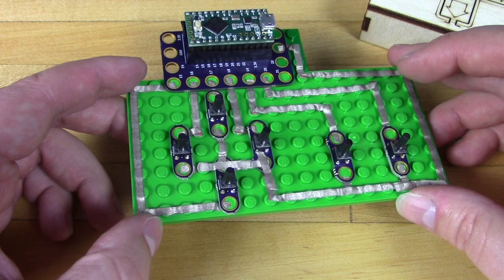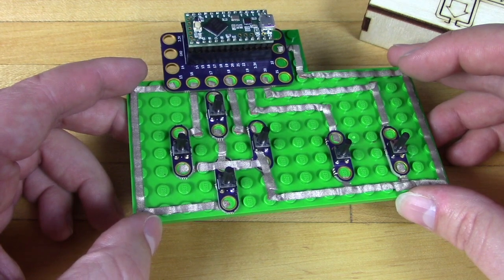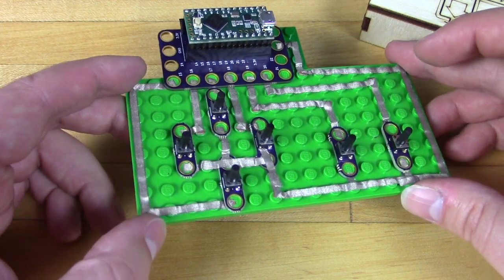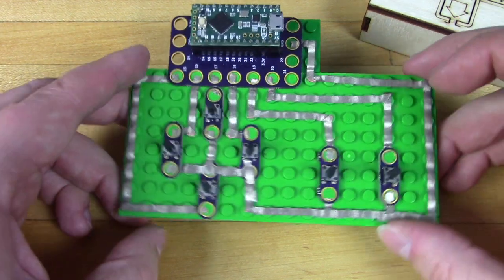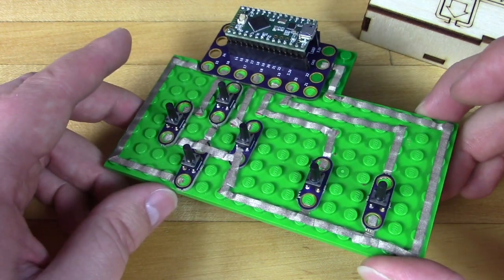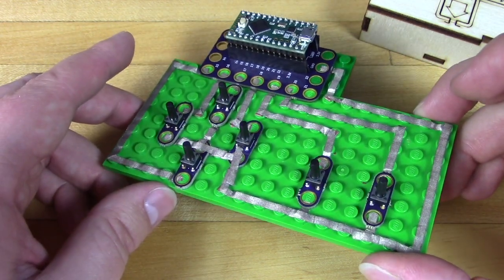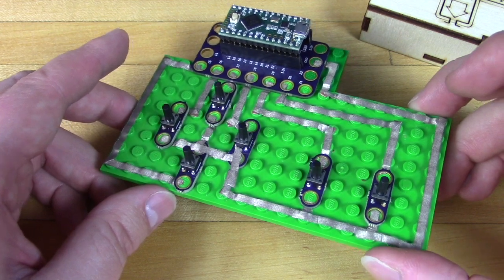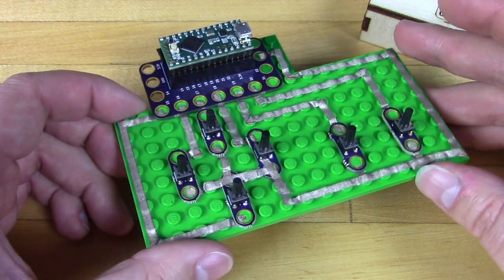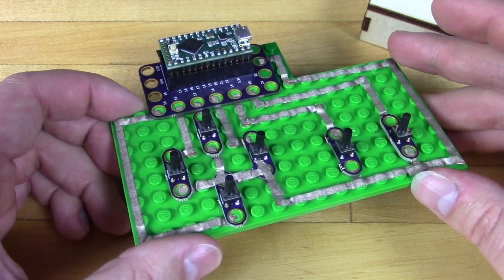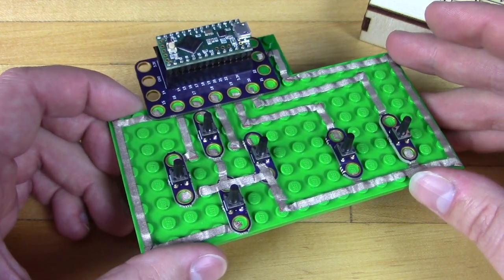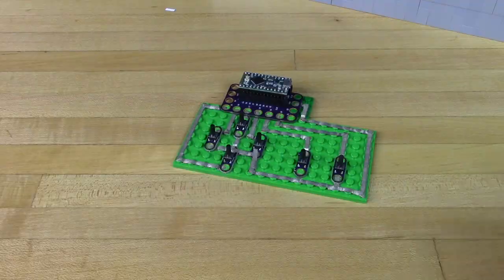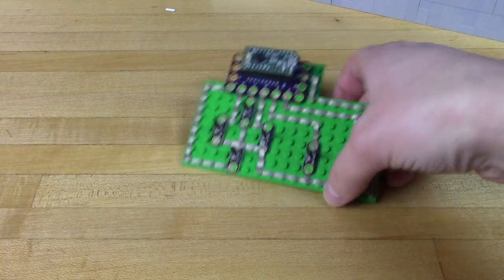If we wanted to, we could use the controller just the way it is. However, that's not all too interesting or very ergonomic. It rather hurts your hands trying to play it this way. So we took it a step further and designed a nice laser-cut enclosure for it.